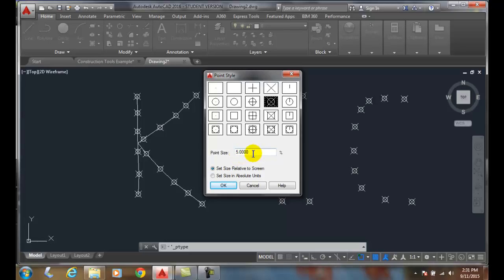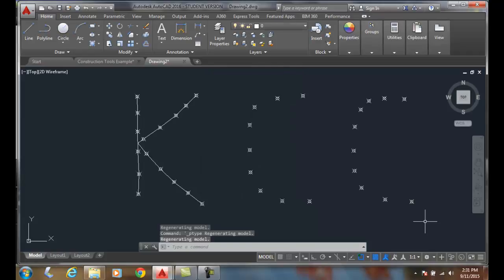Now, if I'll drop that down, I like 3%. I'll say OK. And they're a little smaller.